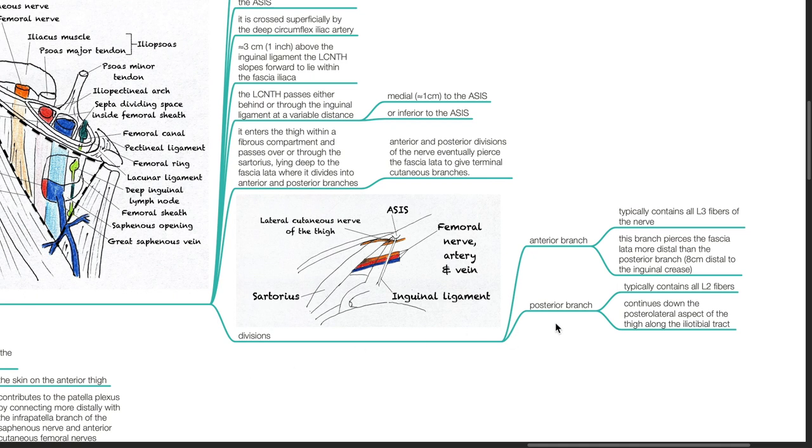The posterior branch typically contains all L2 fibers. It continues down the posterior lateral aspect of the thigh along the iliotibial tract.